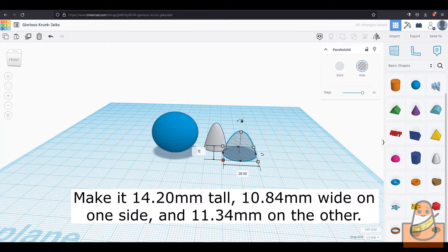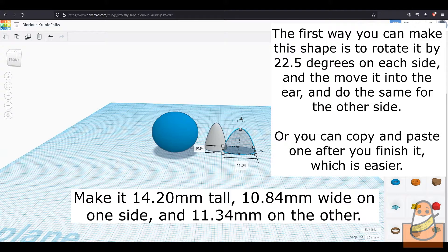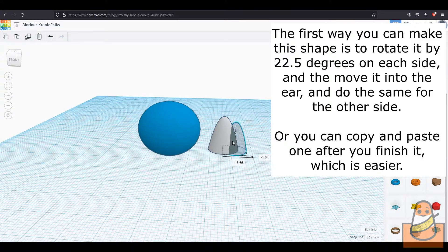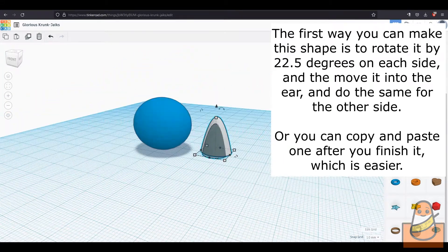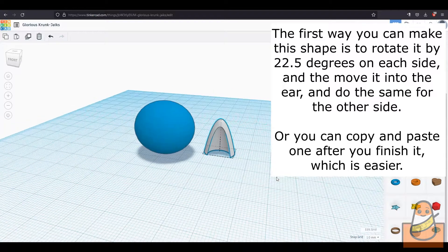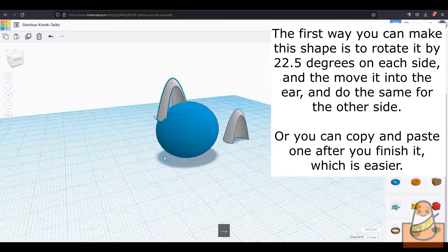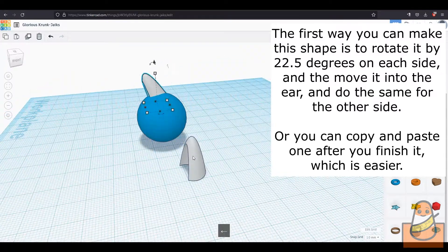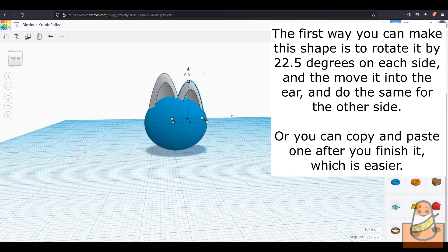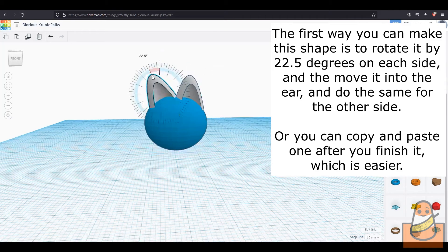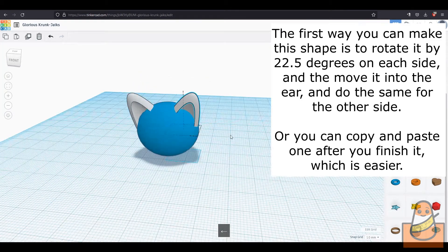Tilt it forward by 22.5 degrees and then to the side by 22.5 degrees. Do the same for the other paraboloid. Adjust it until you think it looks good. I personally like this spacing between the ears.